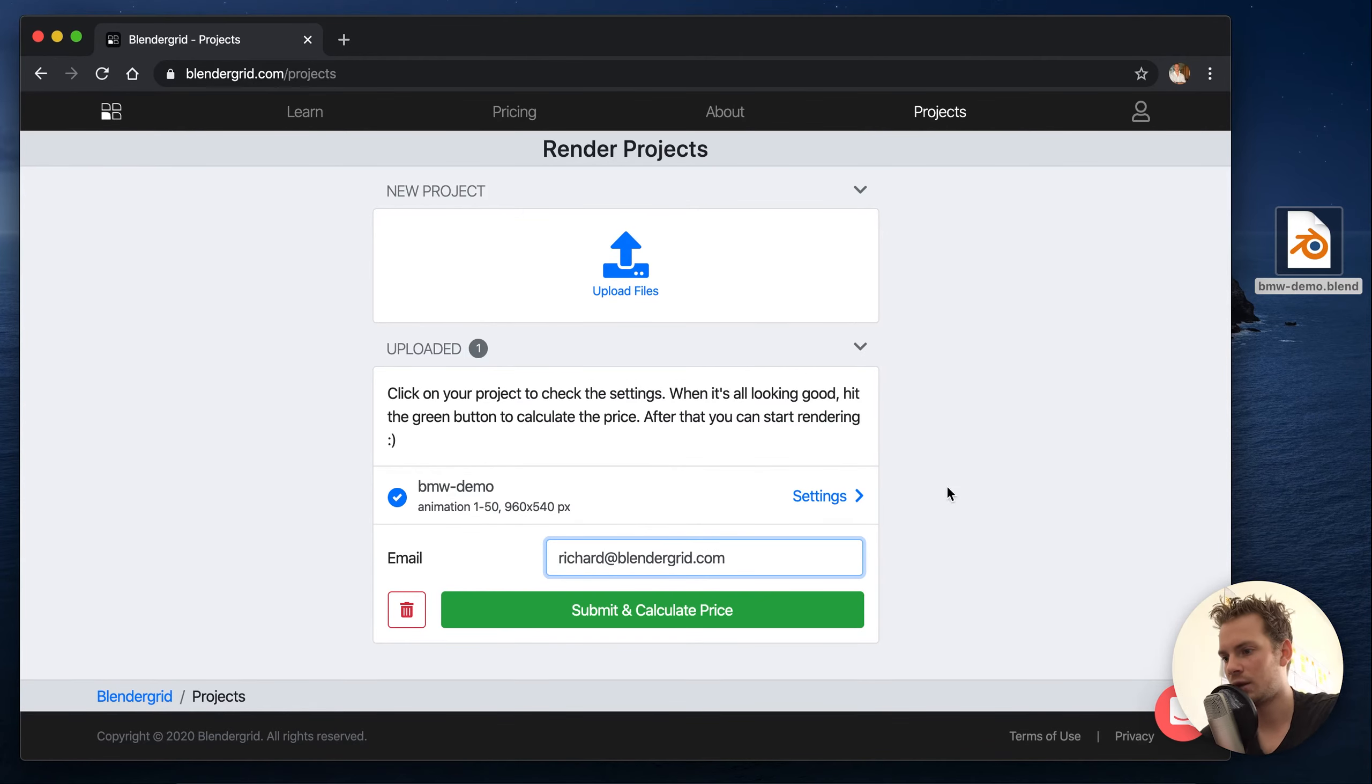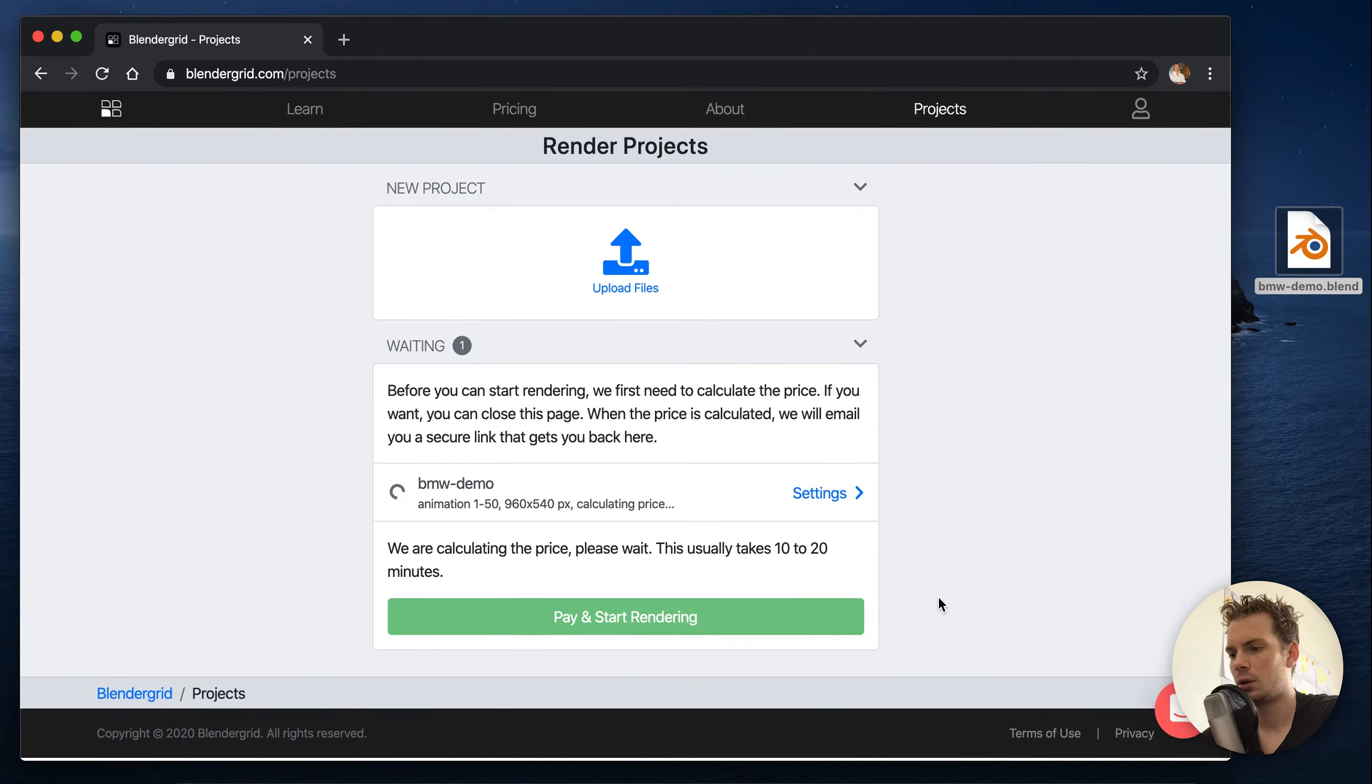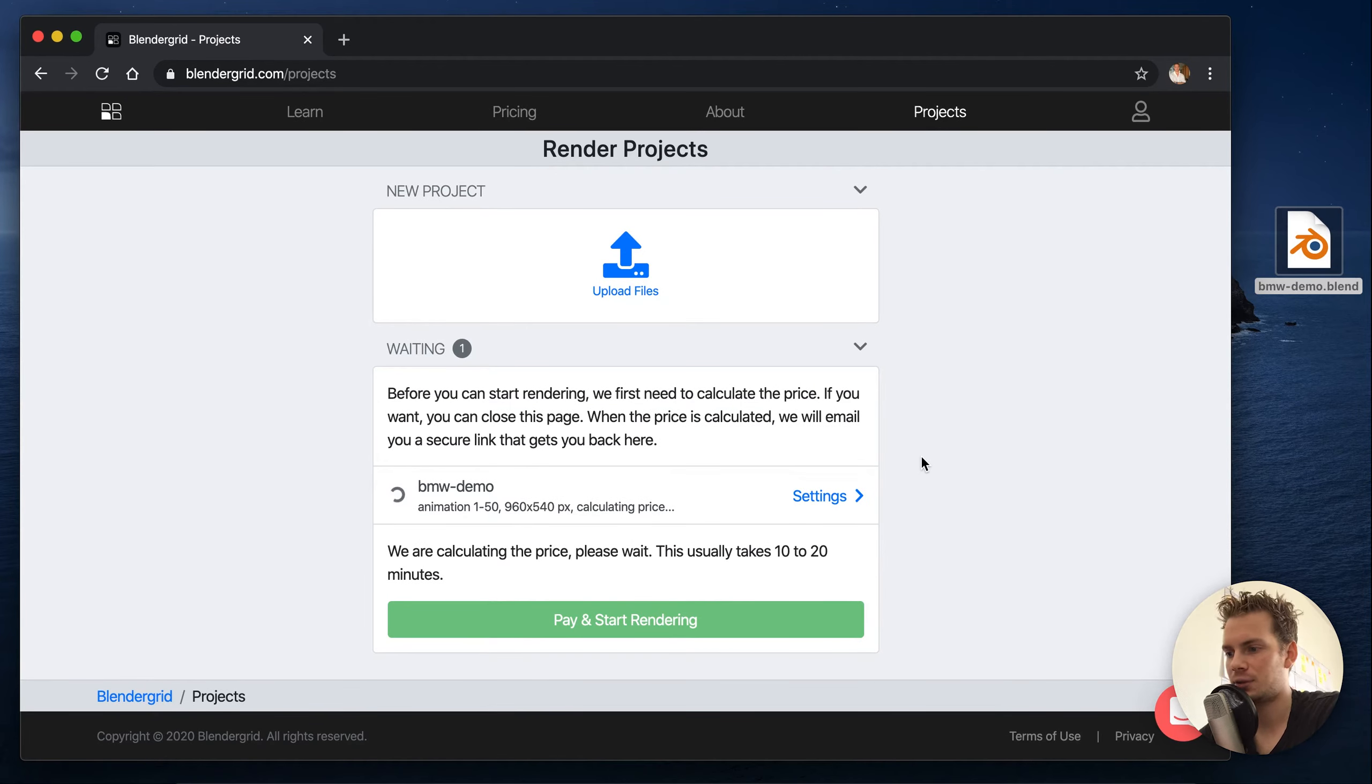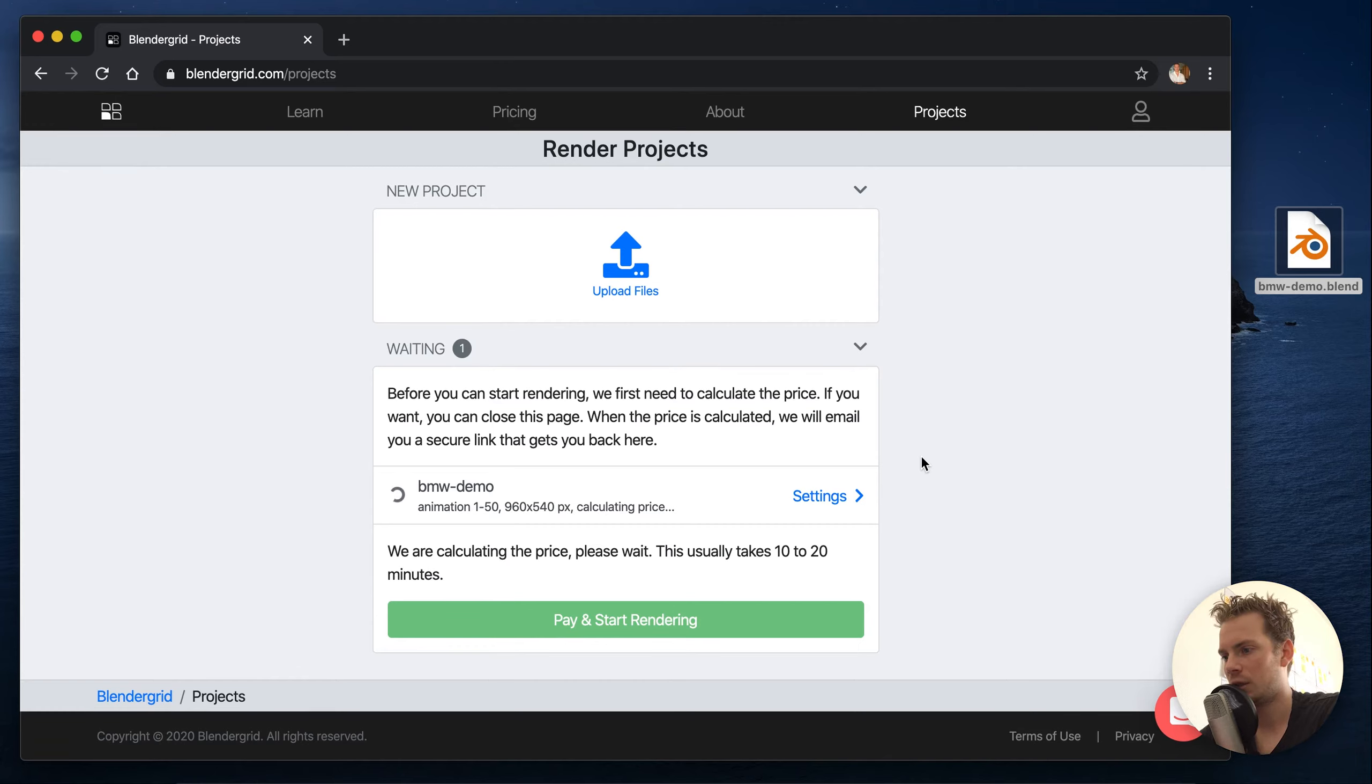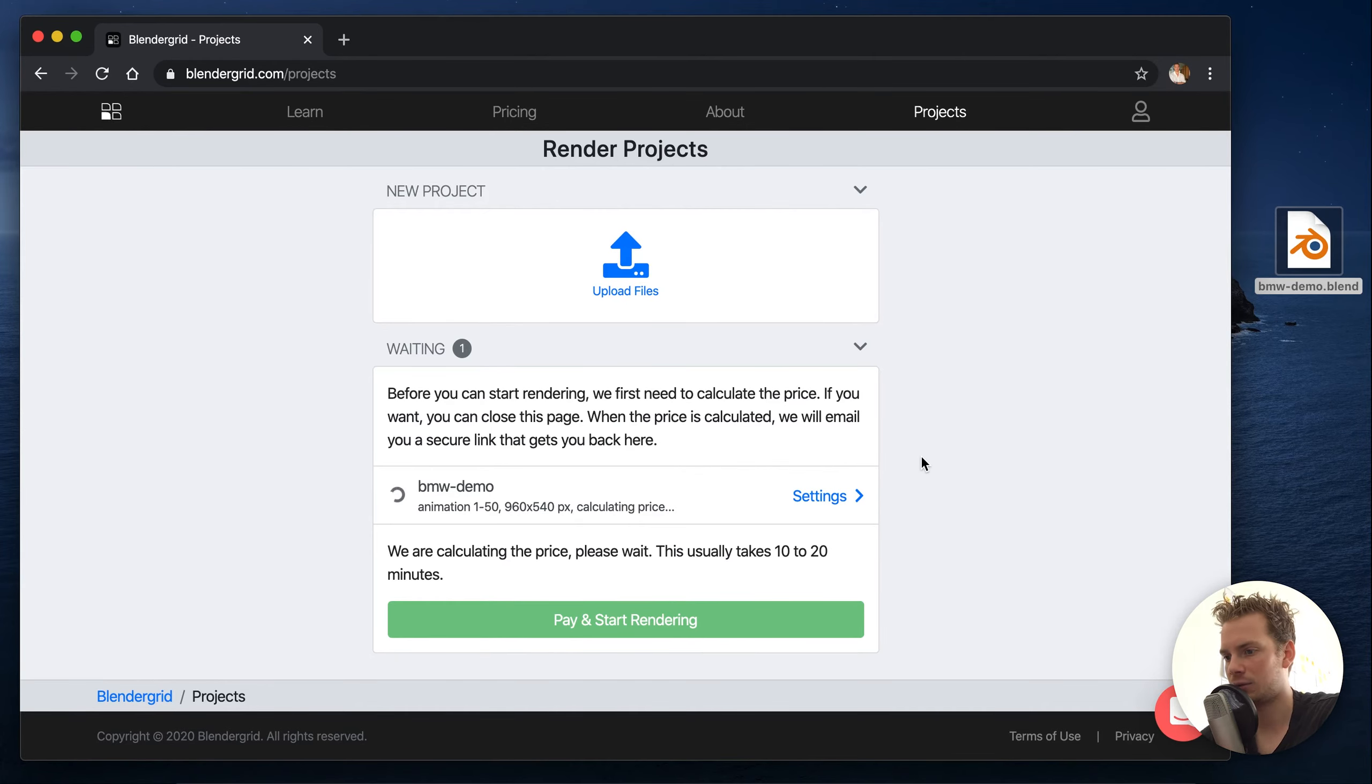Let's do that and the next step is to calculate the price of our project. This price calculation step might take 10 to 20 minutes depending on your scene, and if you want you can close this page now like it says here because we will use your email address to send you a link that gets you back to your projects.